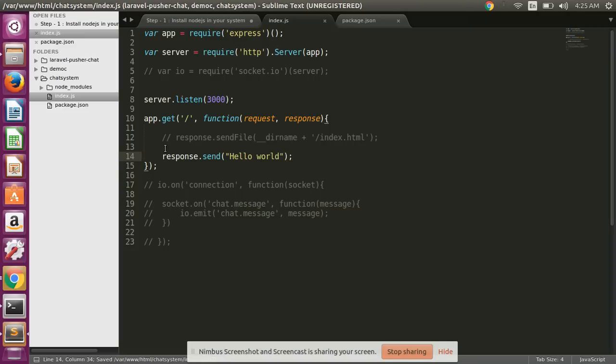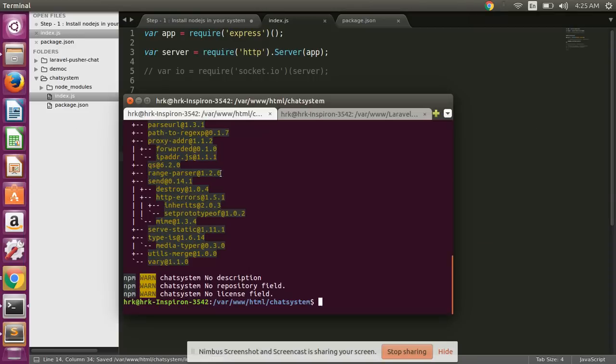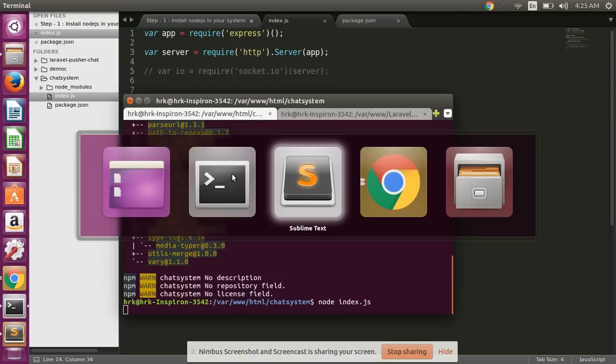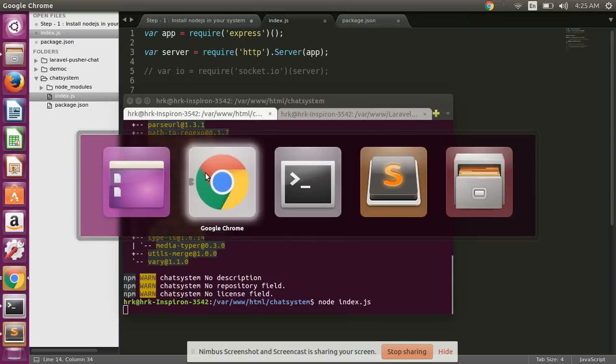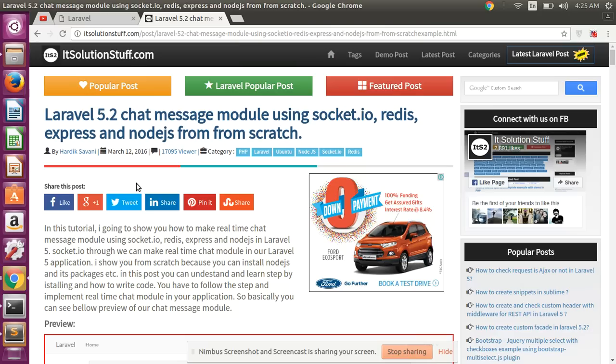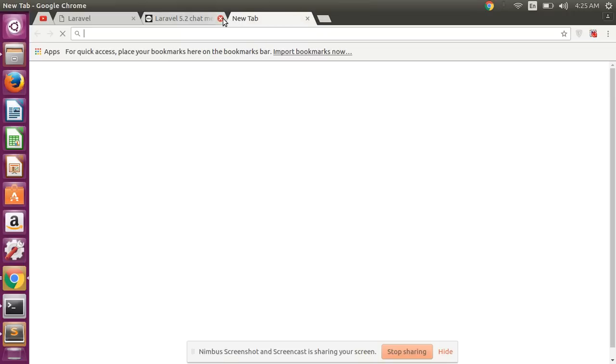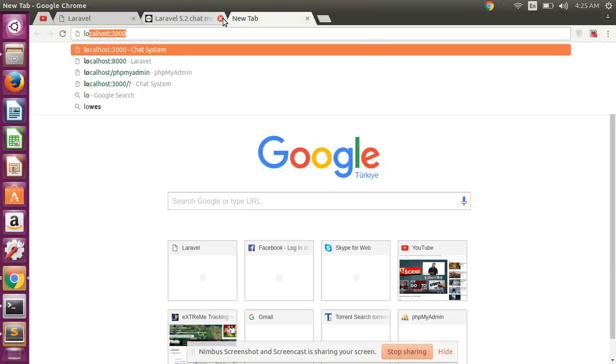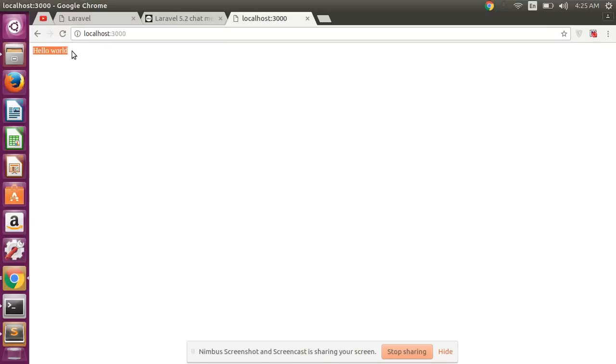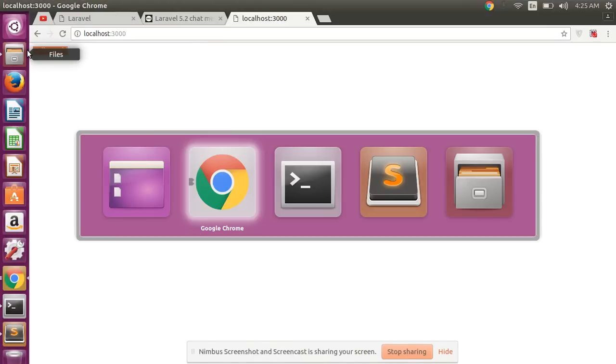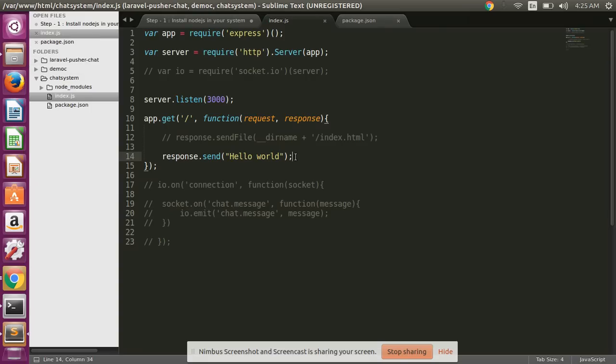Okay, now I'm checking. Okay guys, our code is successfully running. Hello world - I get response here, hello world, which we are sending to here.